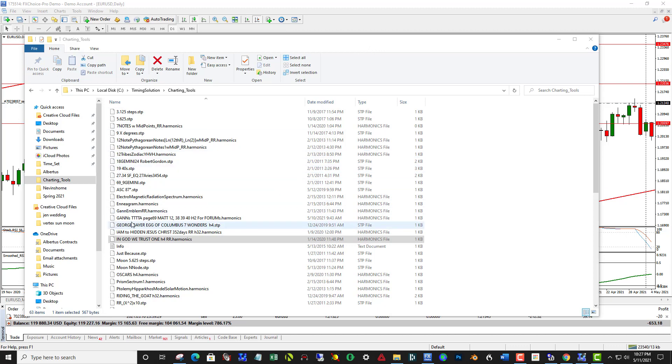The name of the file was Gans TTT A, page 69, and the issue at hand is that the extension he posted has .harmonics on it.